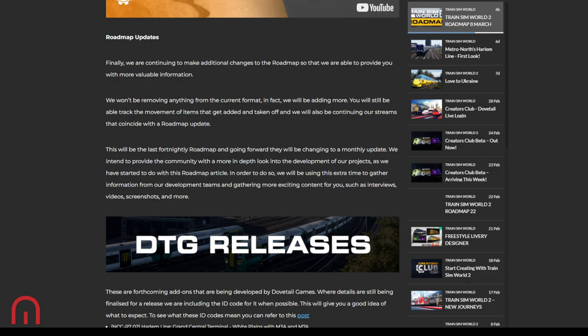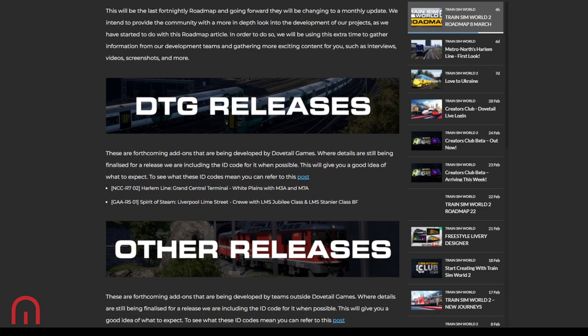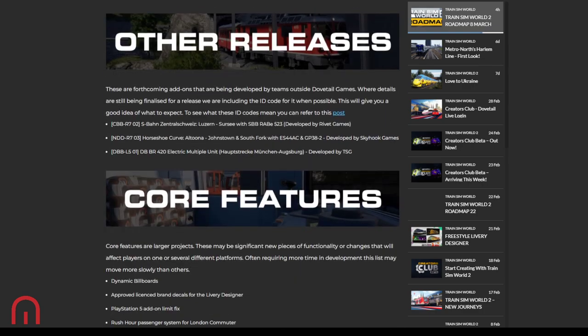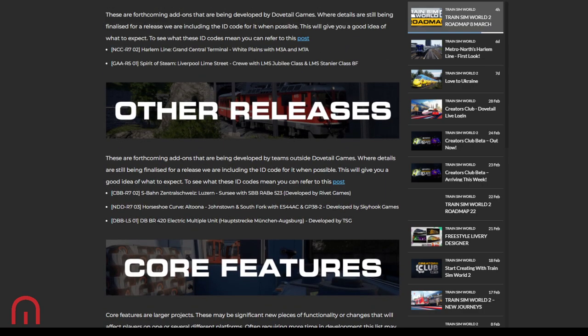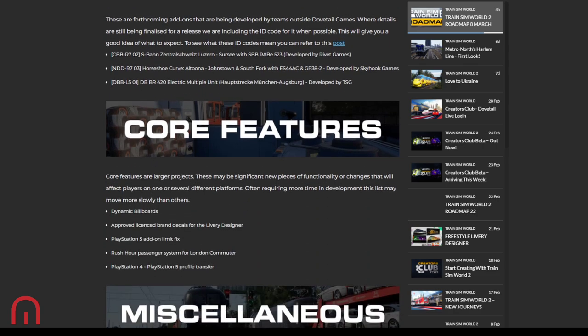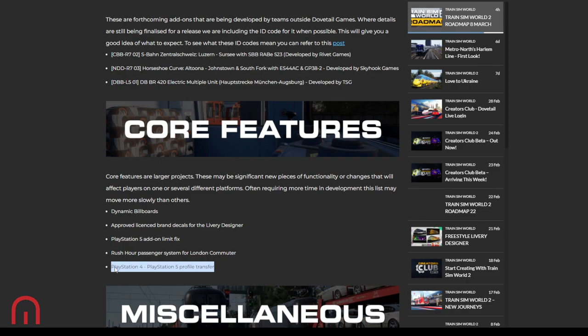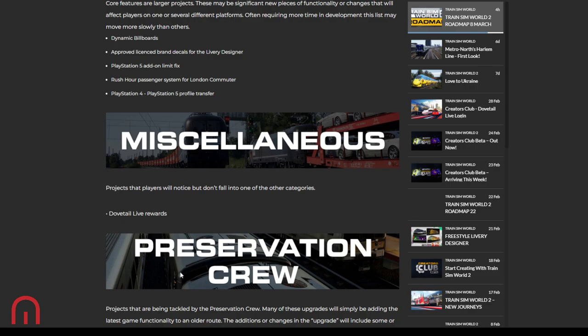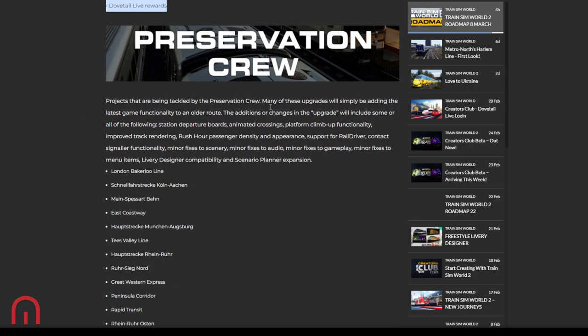We intend to provide the community with a more in-depth look at the development of the projects as they have started to do with this roadmap article. In order to do so, they'll be using this extra time to gather information from our development teams and gathering more exciting content for us such as interviews, video, screenshots, and more. Nice. So DTG releases: we know Harlem Line coming soon, probably in the next couple of weeks. Spirit of Steam Liverpool Lime Street. Looking forward to that, that motion blur looks pretty good. Other releases we know: S-Bahn Zentralbahn, Luzerne to Sursee by Rivet Games is coming soon. Horseshoe Curve is still delayed slightly but we'll get there with that. That's coming by Skyhook. And the 420, the DB BR 420 EMU for the Hubstrecke Munich-Augsburg by TSG. Core features: dynamic billboards, which is the billboards that hopefully will be changing and doing different things, which is cool. Approved license brand stickers for the livery designer. PlayStation 5 annual limit fix, that will eventually get there. PlayStation 4 to 5 profile transfer, I don't know, it's getting to a point where if I can merge them that would be cool, but nah. And Rush Hour Passenger System for London Commuter.